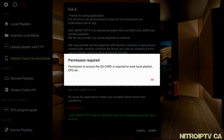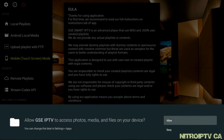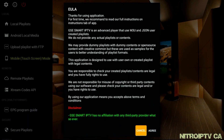For Android, you will be asked for permissions. Go ahead and select OK and allow the required permission. Also agree to the end user license agreement.